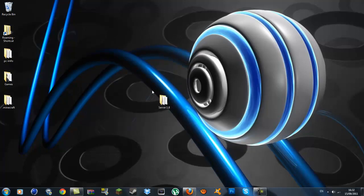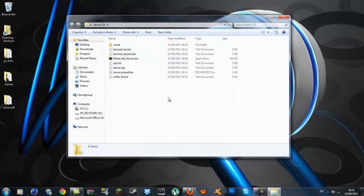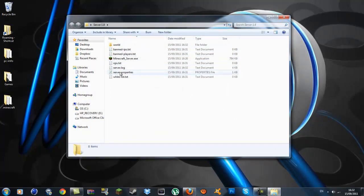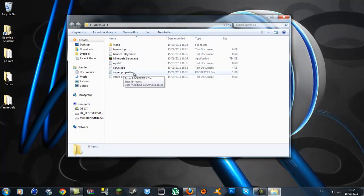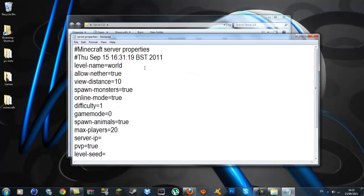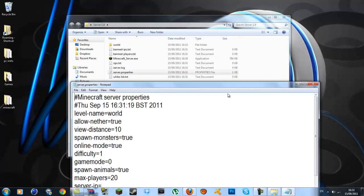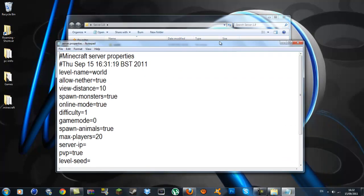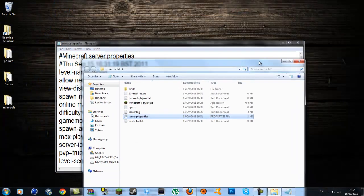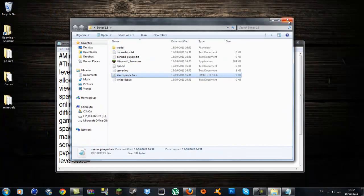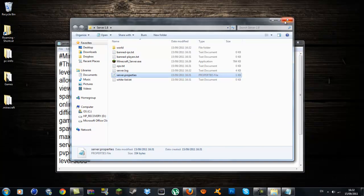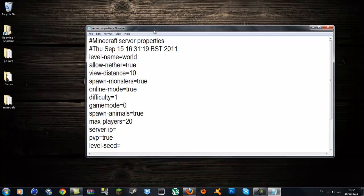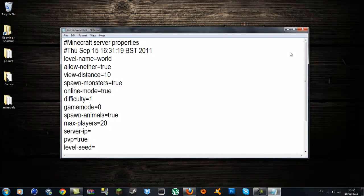So there we go. You want to click on the server 1.8 folder. What you want to do is go into your server.properties file and click on that. You can open this with WordPad, Notepad, whatever you can edit in. Notepad or WordPad is the most popular and the easiest.